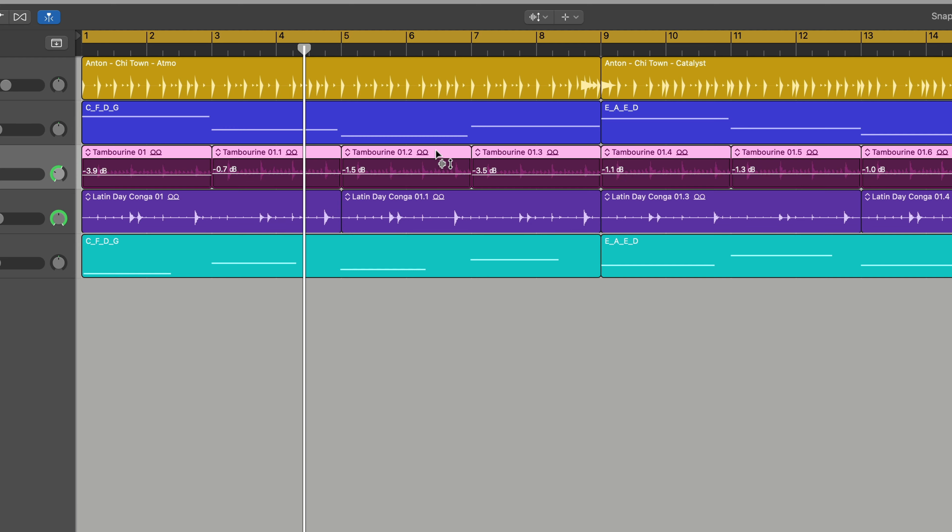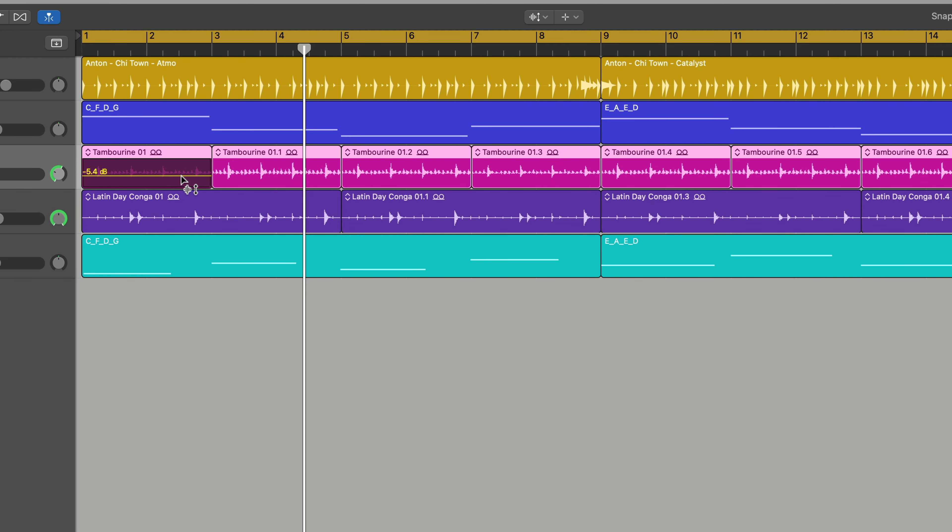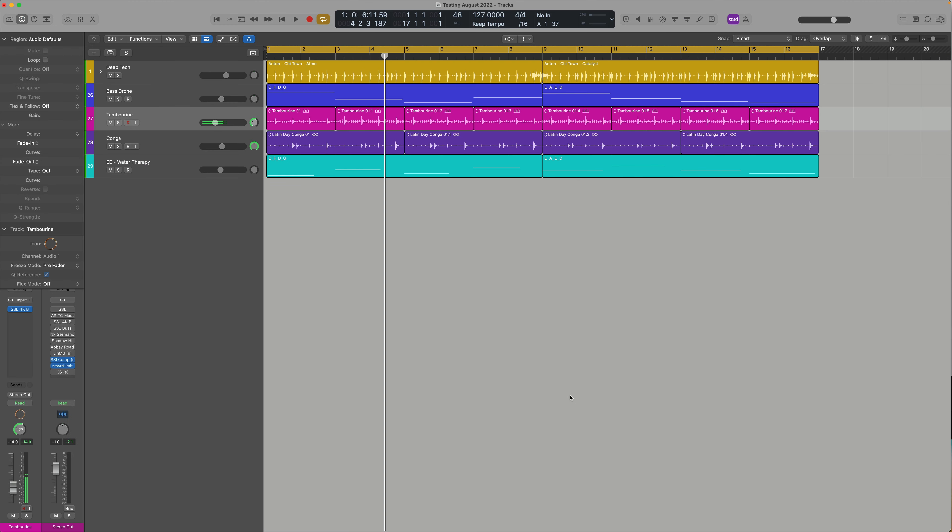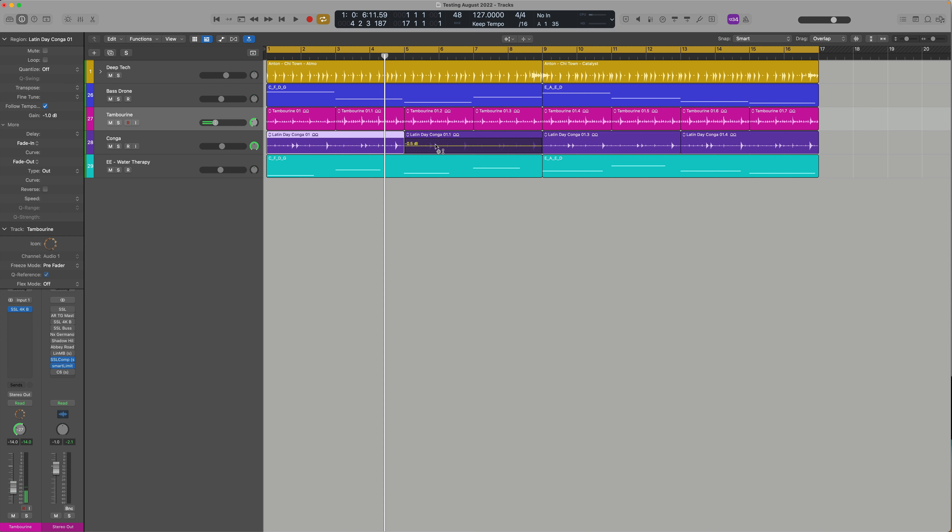Then move them all so they move in proportion. So this is a great new feature. It doesn't work on drummer, obviously. It doesn't work on MIDI, but any audio file works like a charm.